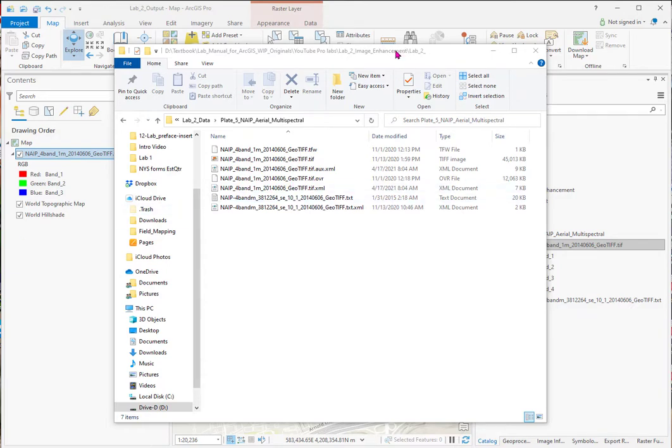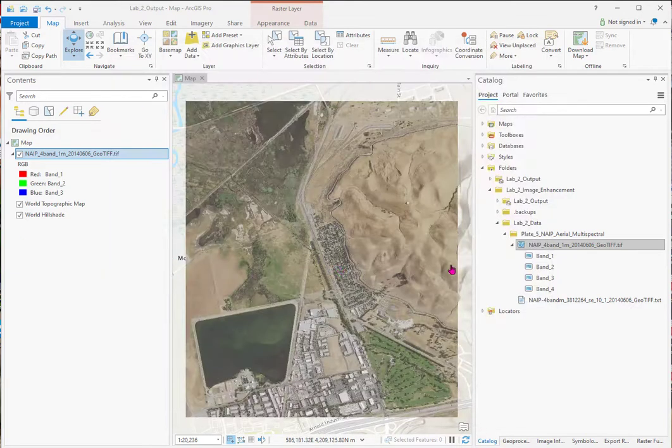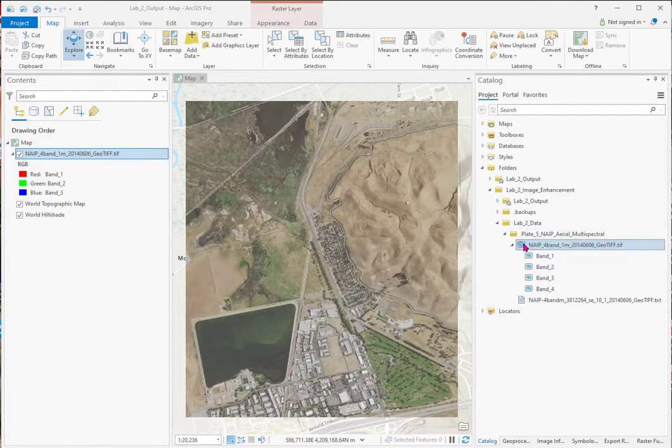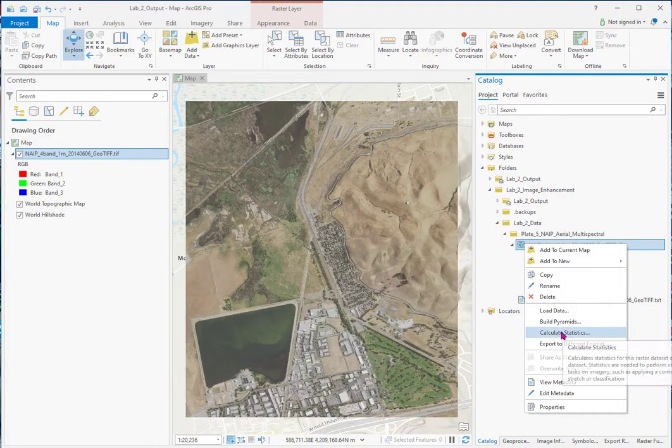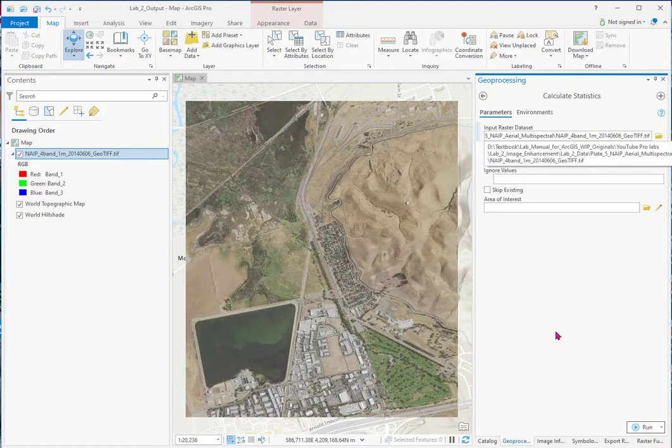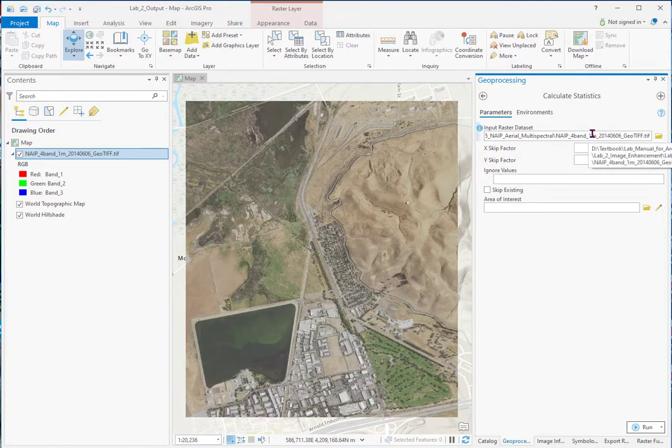We're going to calculate statistics next. Now we can go over here to the catalog, right-click, and see Calculate Statistics. And I'll just redo it here.